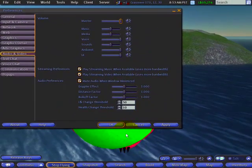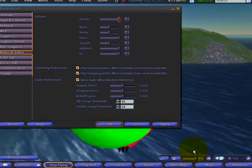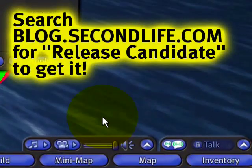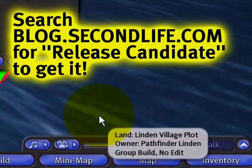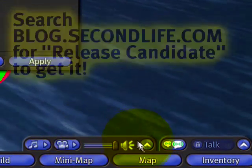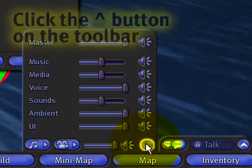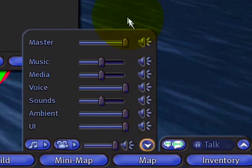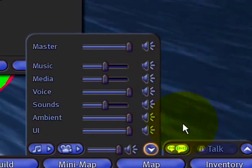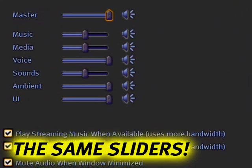In our stylishly redesigned new 1.19 release candidate, you'll also find them atop the toolbar right here by clicking, and you see it's very much the same sliders.